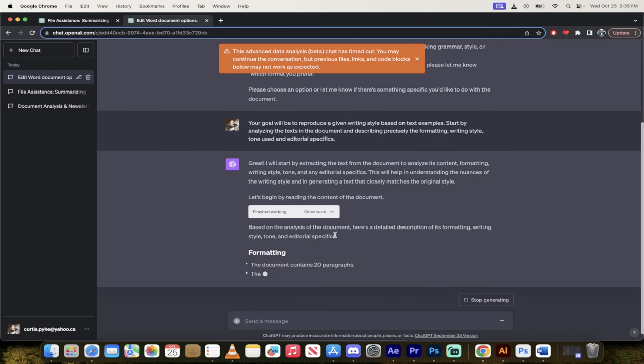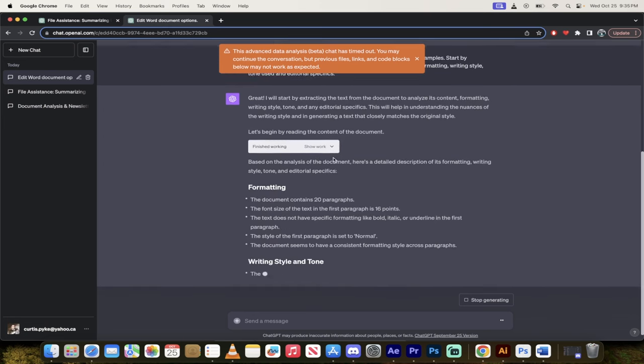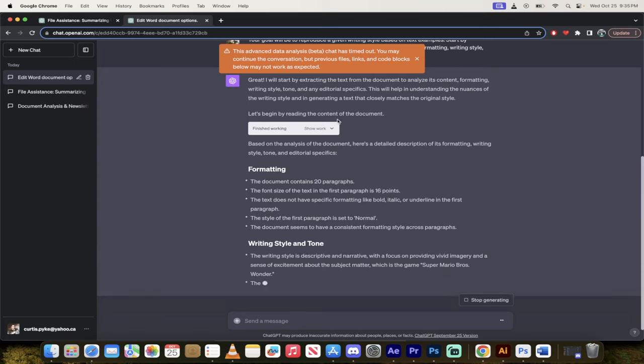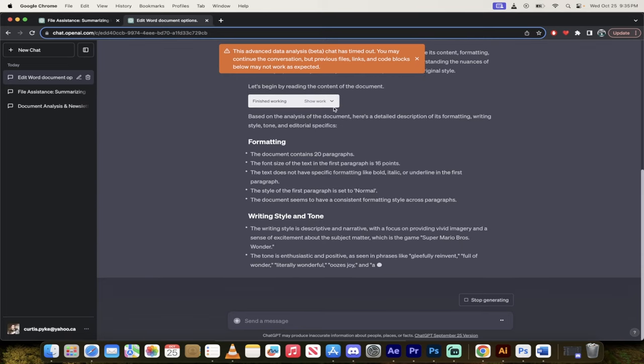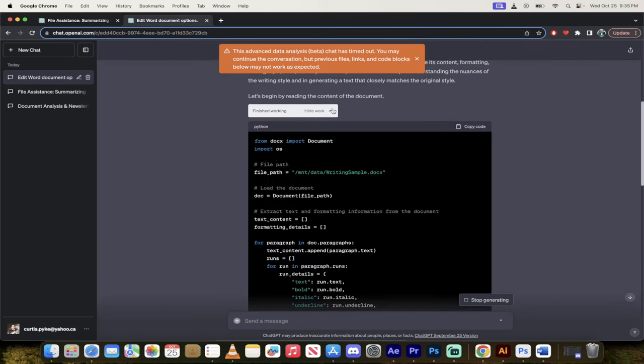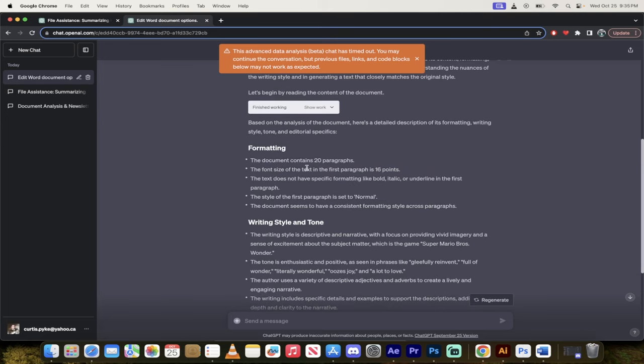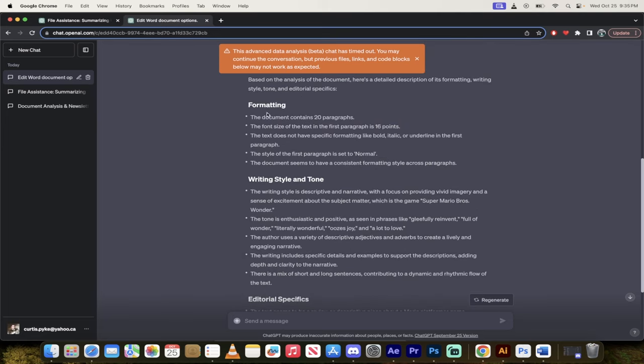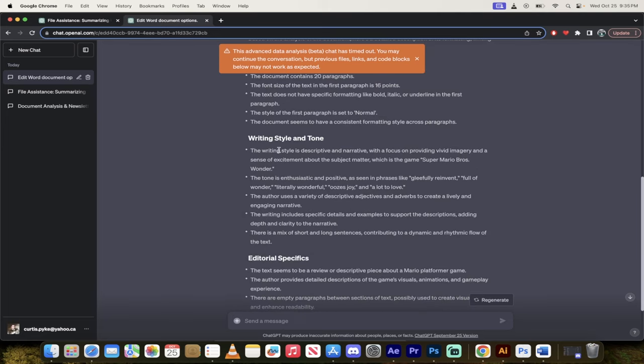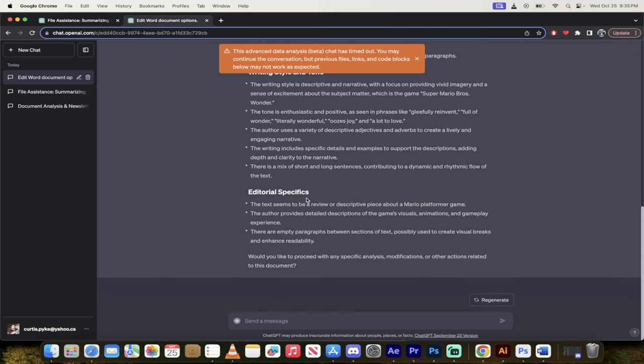And there you go, it's going through it. So if I want to see what it's doing while it's doing it I can click on this little down arrow. It's going too fast, come on little arrow, it's okay maybe there we go I clicked it. But there you go, here it is, it's done an analysis for us. Formatting, writing style and tone, the writing style is descriptive and narrative, writing includes specific details, editorial specifics and there you go.